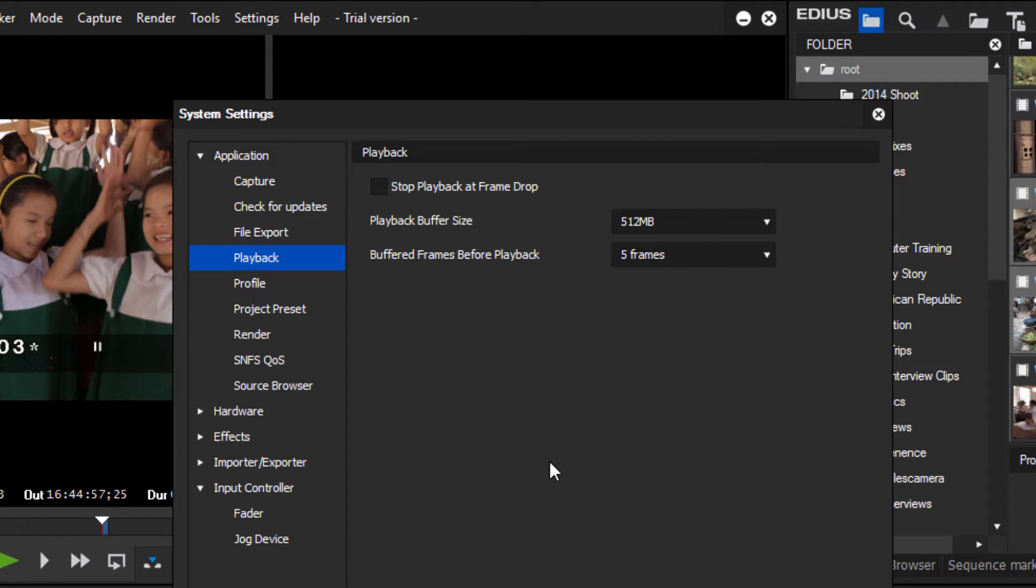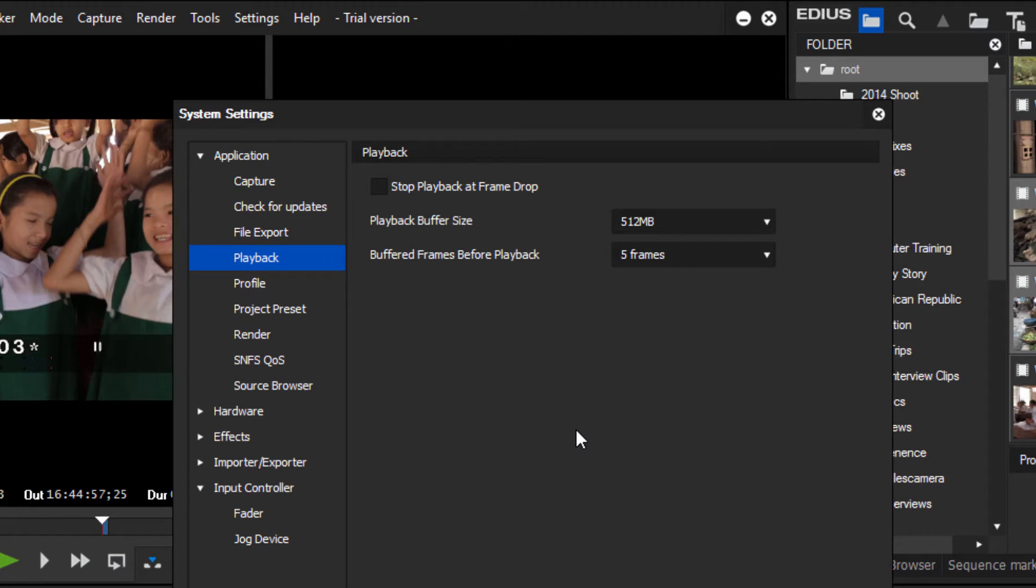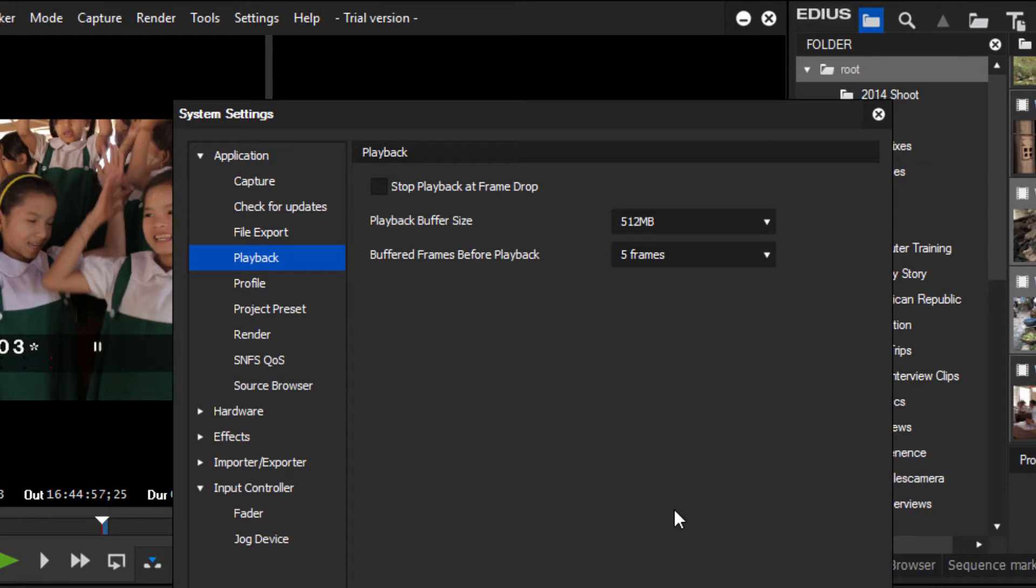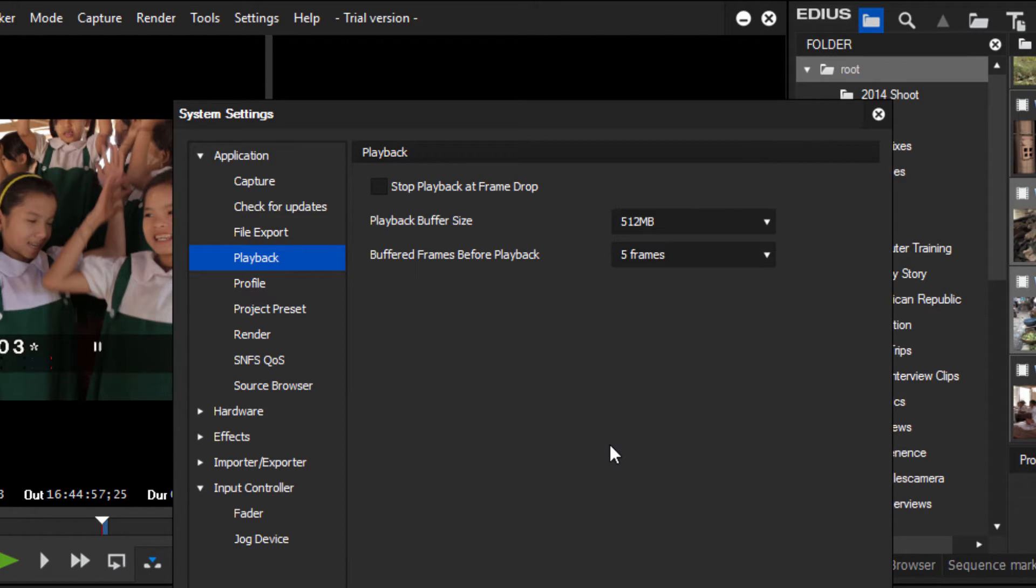Playback - as I'm working with EDIUS, if I am working with some very difficult complex timelines with several layers and maybe some 4K footage in there, sometimes EDIUS will reach a point where it cannot play every existing frame in a clip in real time, and they're asking you do you want the play line to stop to alert you to the fact that a frame has been dropped. I usually leave that unchecked. I'm not too worried about frame drops because when we go to export it's going to render every frame and include every frame in the export, and that's the most important thing.